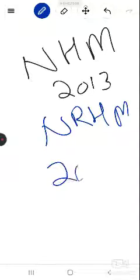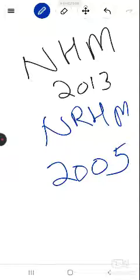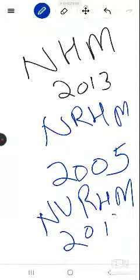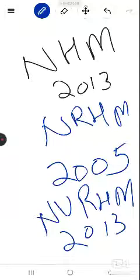National Health Mission began in 2013. Under it, National Rural Health Mission began in 2005, and National Urban Health Mission began in 2013. So to summarize: National Health Mission 2013, National Rural Health Mission 2005, National Urban Health Mission 2013.